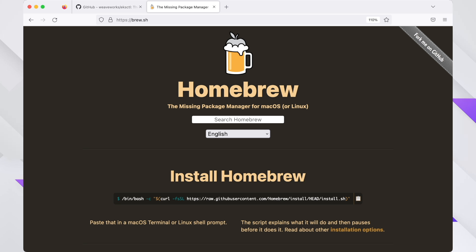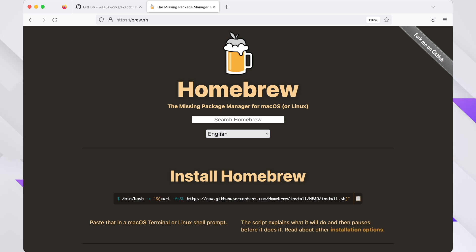This guide will consider the case when you already have the Homebrew package manager installed. To install Homebrew, you can use the command shown on your screen now. Just copy-paste this command to your terminal emulator from the official Homebrew website. Note that we will be using the iTerm2 terminal emulator.